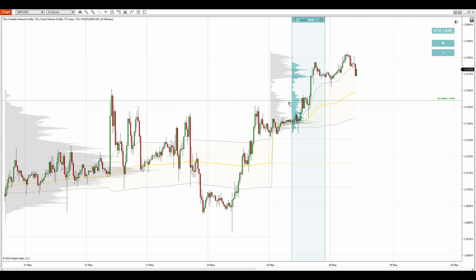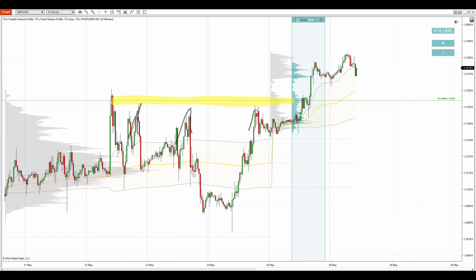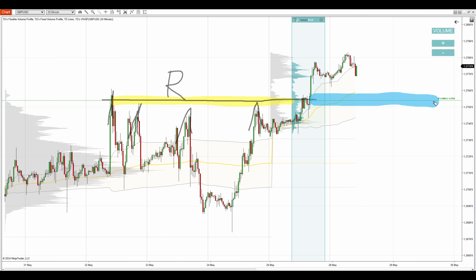Now another thing that adds strength to it is that the price was reacting to that zone in the past — not exactly to the level but to this general area. All those reactions, even this one, were reactions to this zone, which means that in the past it worked as a resistance. The resistance then turned into a support when the price breached that resistance.